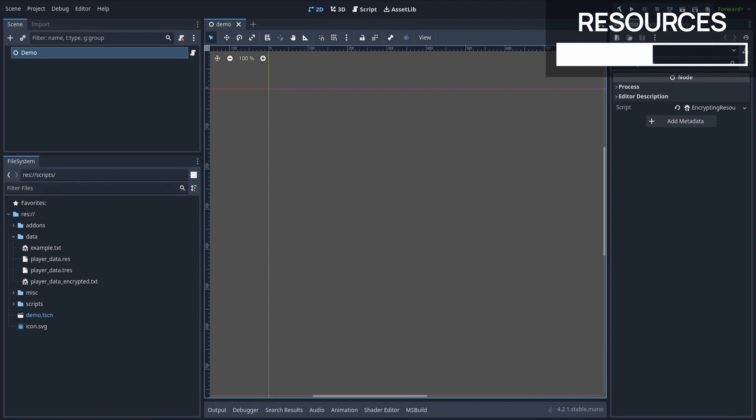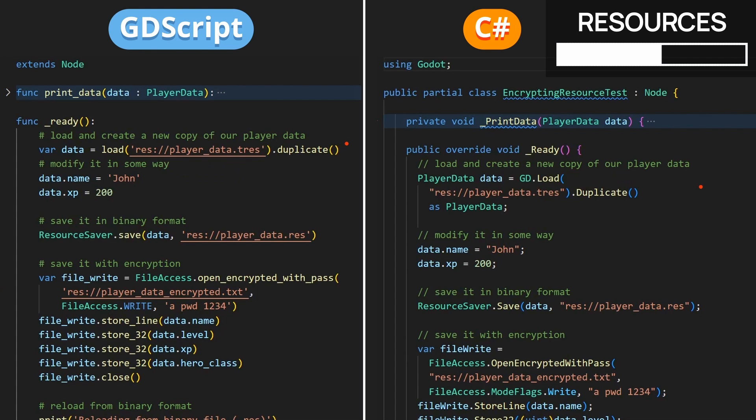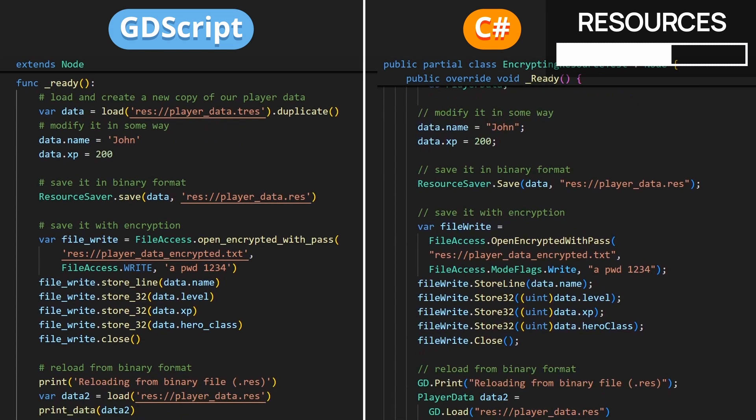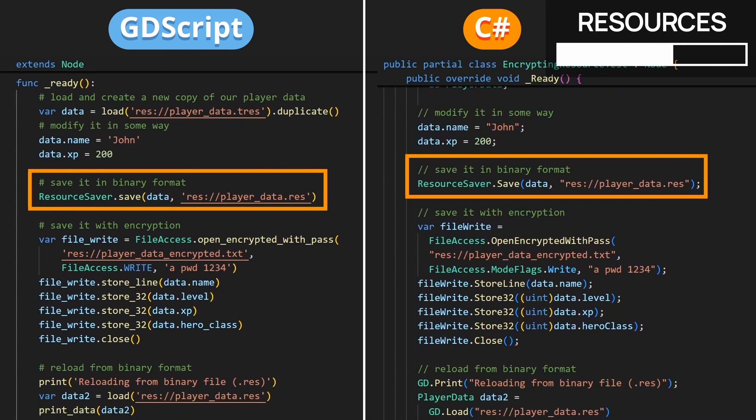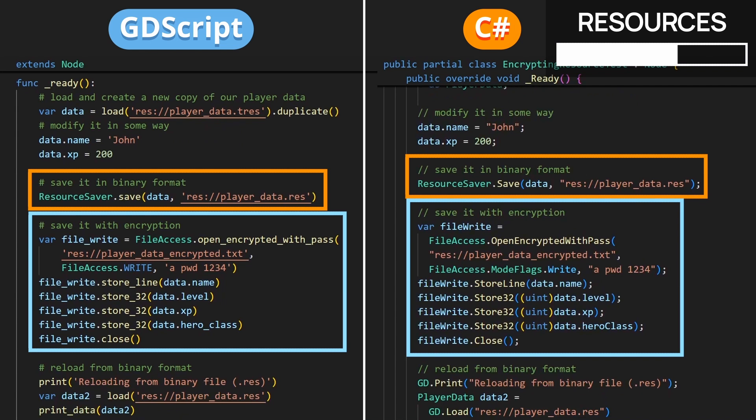Now if we change the script on a node and replace it by this one, then we'll be able to produce new versions of our player data with varying levels of protection. In this code, we start by loading and duplicating our reference .tres resource so that we can modify some of its fields without impacting the original copy. Then we save it in two ways. First off, we use Godot's other extension for resources, the .res extension. And second, we redo some encryption.